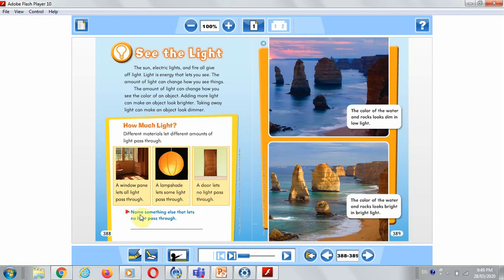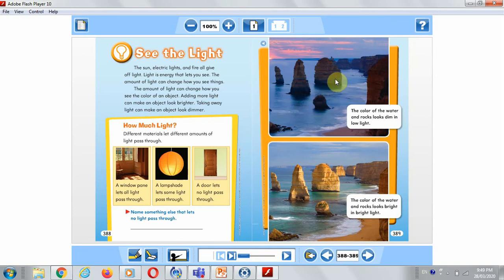Now I want you to name something else that lets no light pass through. How do the colors of the water and rocks look in this picture? They look dim and dark. Why? Because the light is low. Low light makes colors look dim.